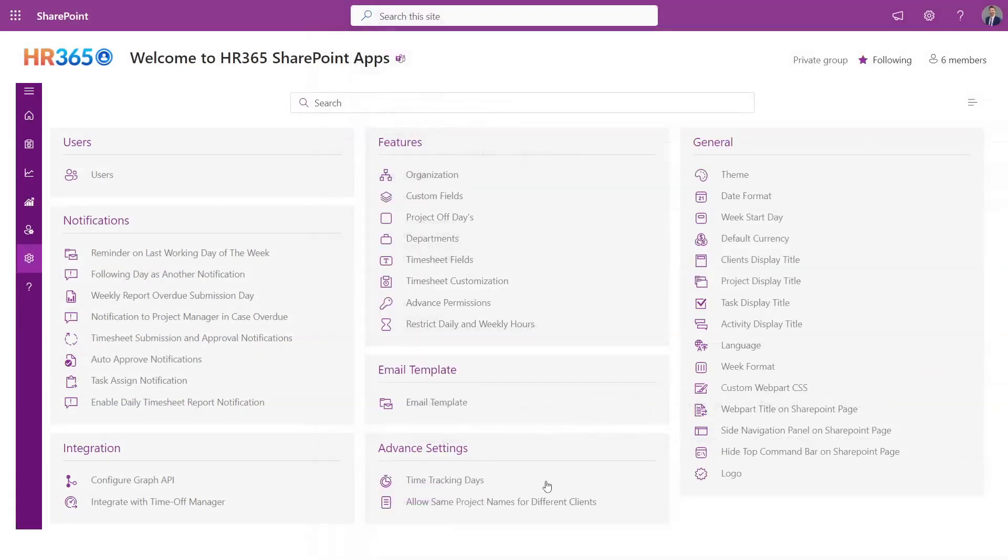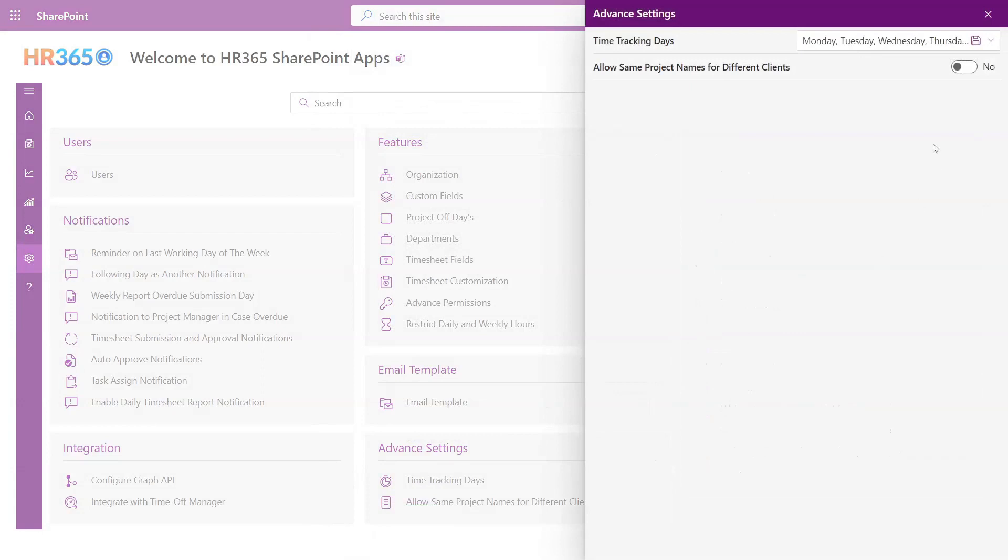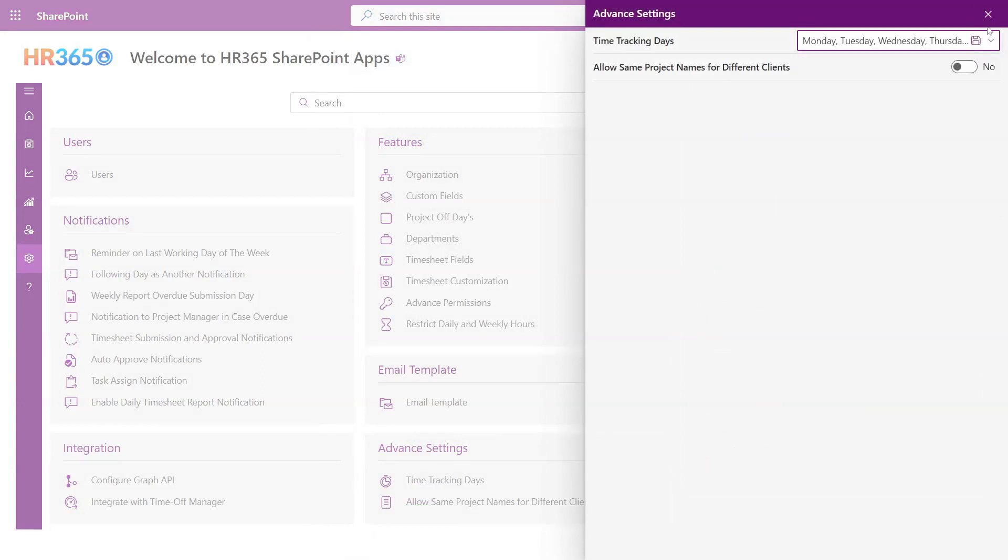Advanced Settings. In the Advanced Settings section, you have the option to choose the time tracking days.